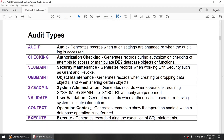DB2 allows you to configure audit at different event types such as audit, checking, segment, objectment, sysadmin, validate, context, and execute. You can configure the audit at a particular event — only one event or one or more events based on your requirement.